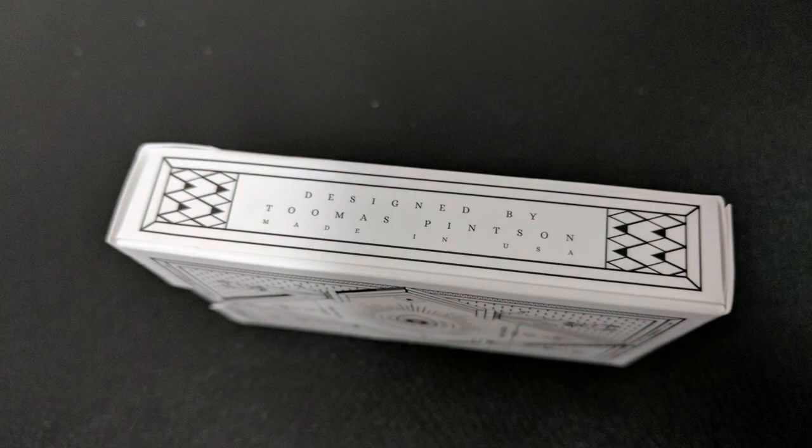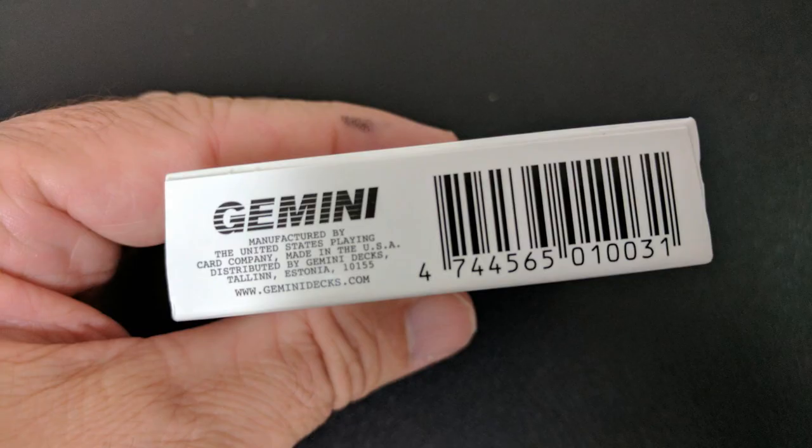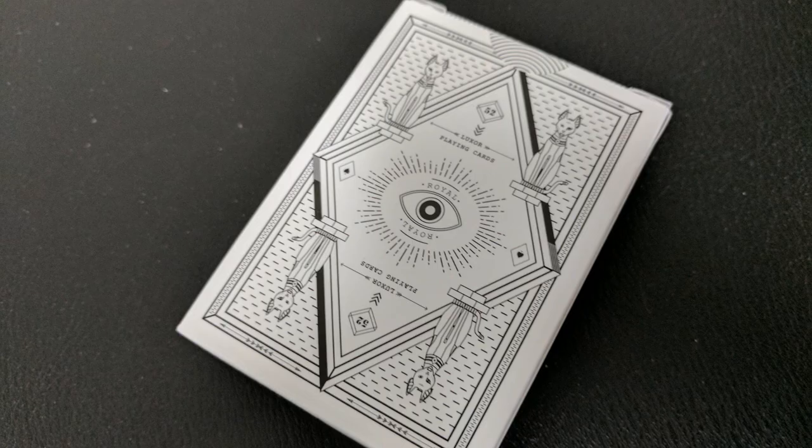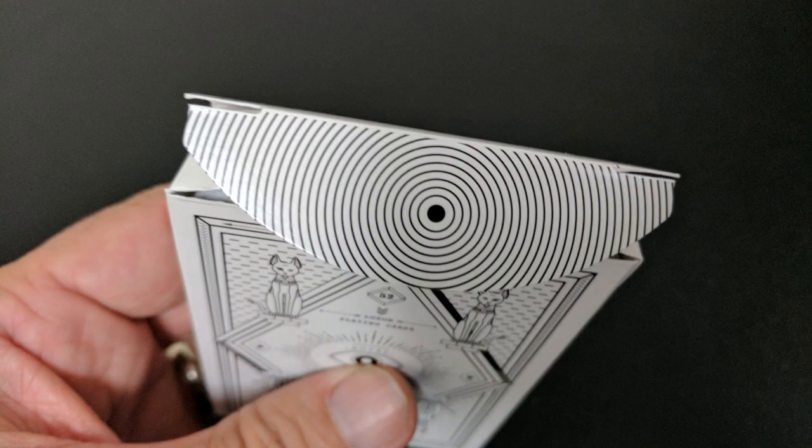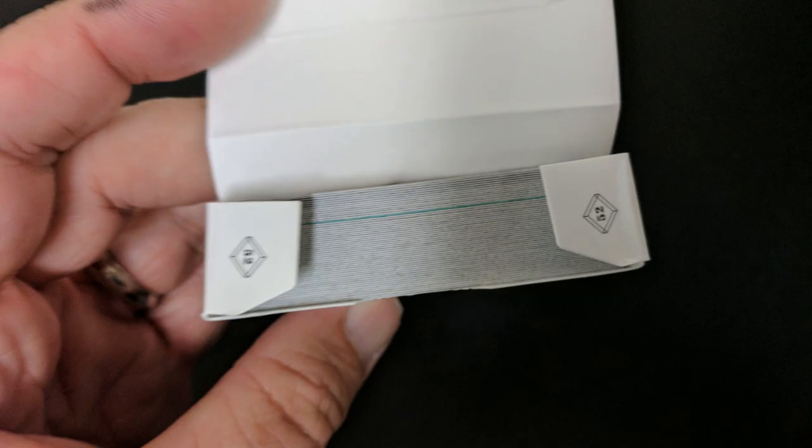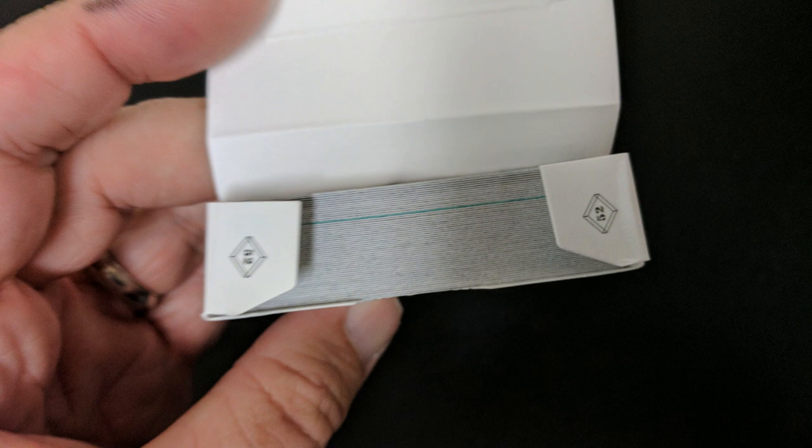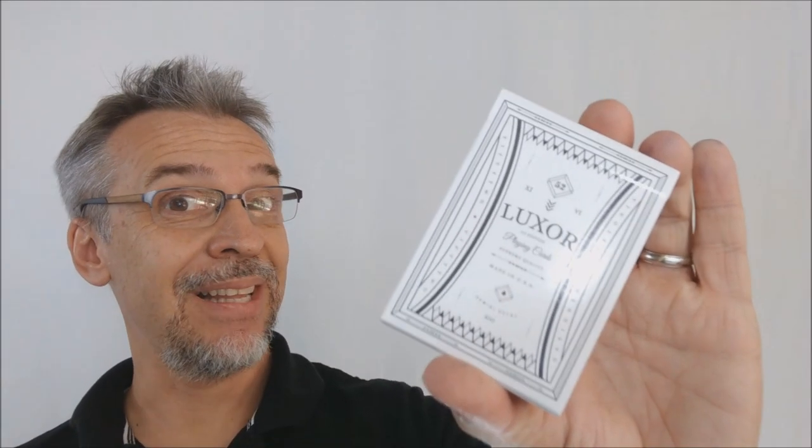One side of the tuck case says they're designed by Tomas Pinston, and the other side says that they were manufactured by the United States Playing Card Company. The bottom, of course, has some ad copy about Gemini cards. And the top just simply says playing cards. The back design, of course, is the back design of the cards. And the tongue flap has kind of like a little spirally concentric circles going in. And the two tiny tongue flaps both have the numbers 52. That is pretty much it for the tuck case.